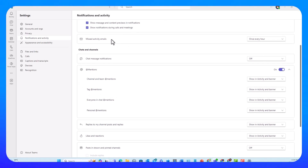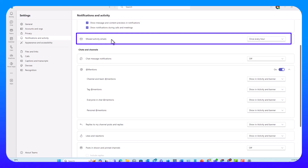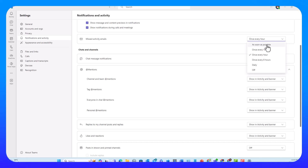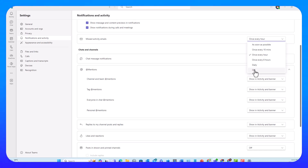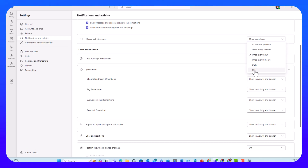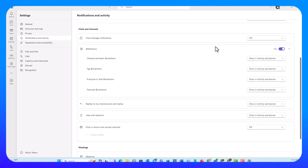Moving to the third subsection in the first section: Missed Activity Emails, once every hour — that's the default. I can bring it down to once every 10 minutes, once every 8 hours, daily digest, or I can turn it off completely. If I turn this off, I won't be getting any missed activity emails, basically blocking the Outlook channel so Teams won't send any notifications to my Outlook. Let's leave it at the default — once every hour — and move on to the next section, Chats and Channels.